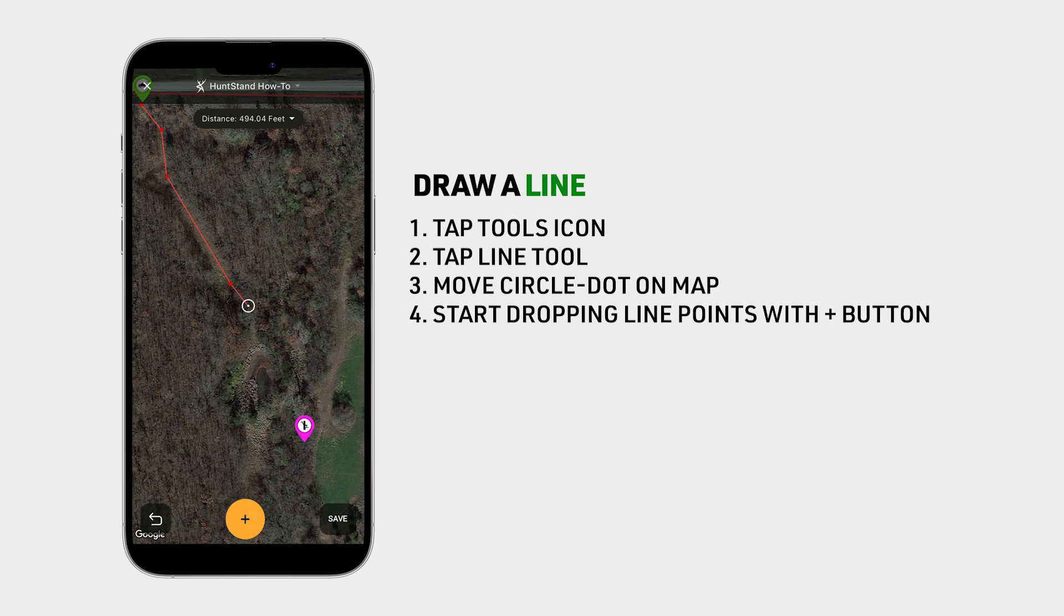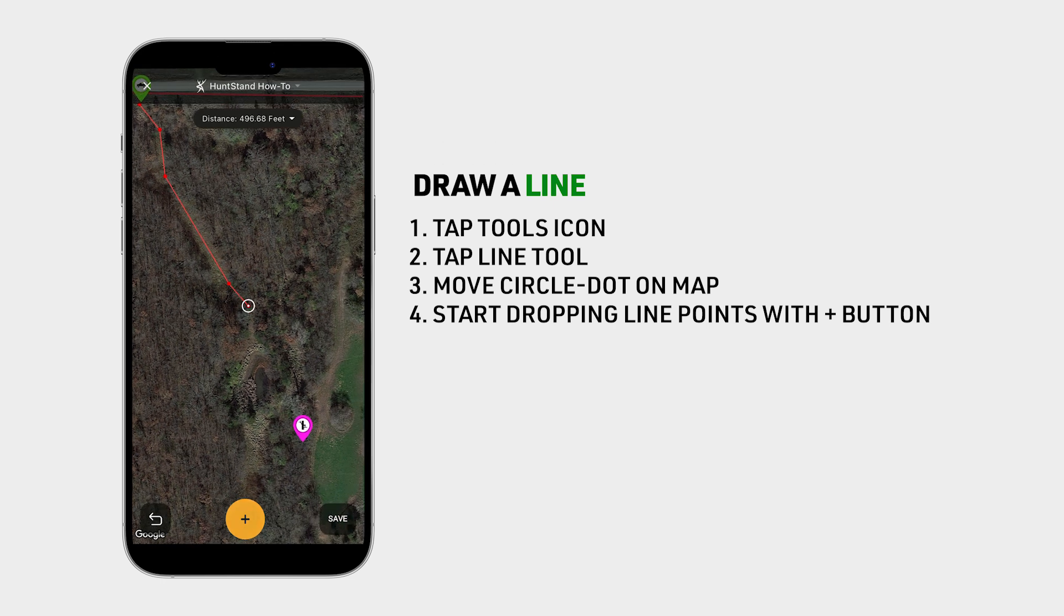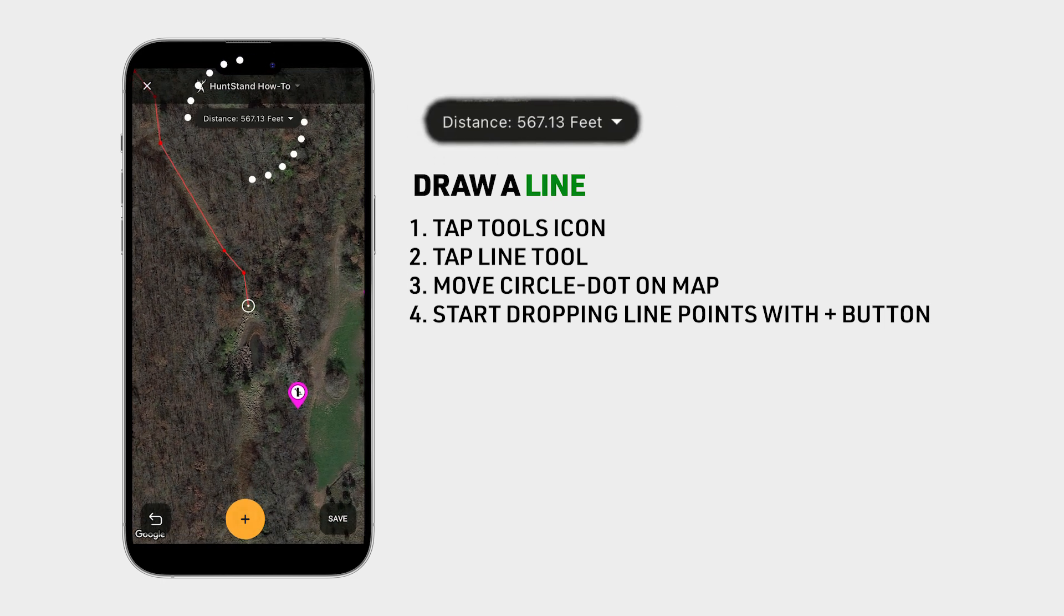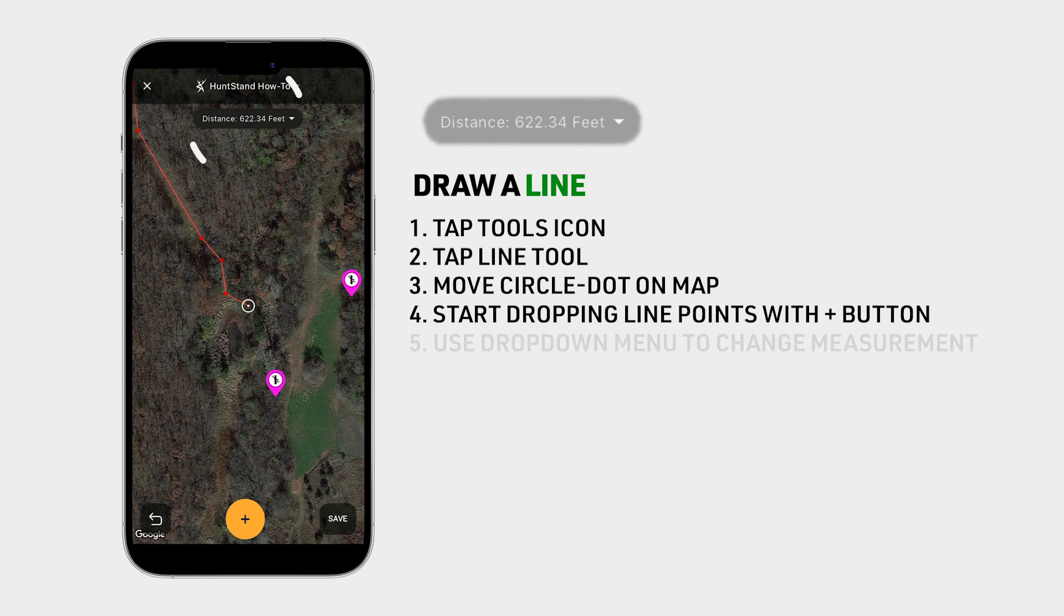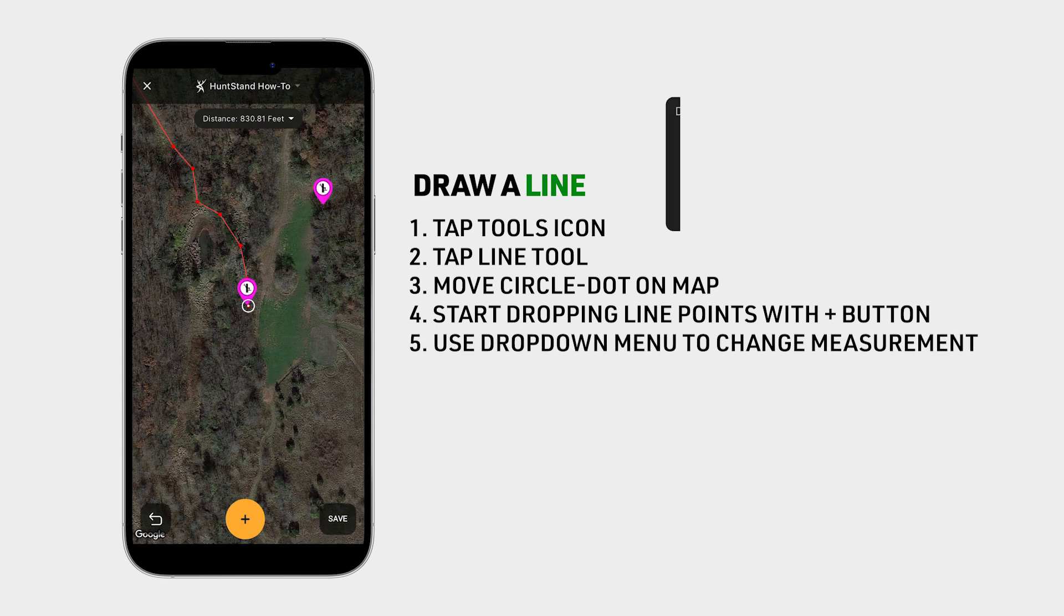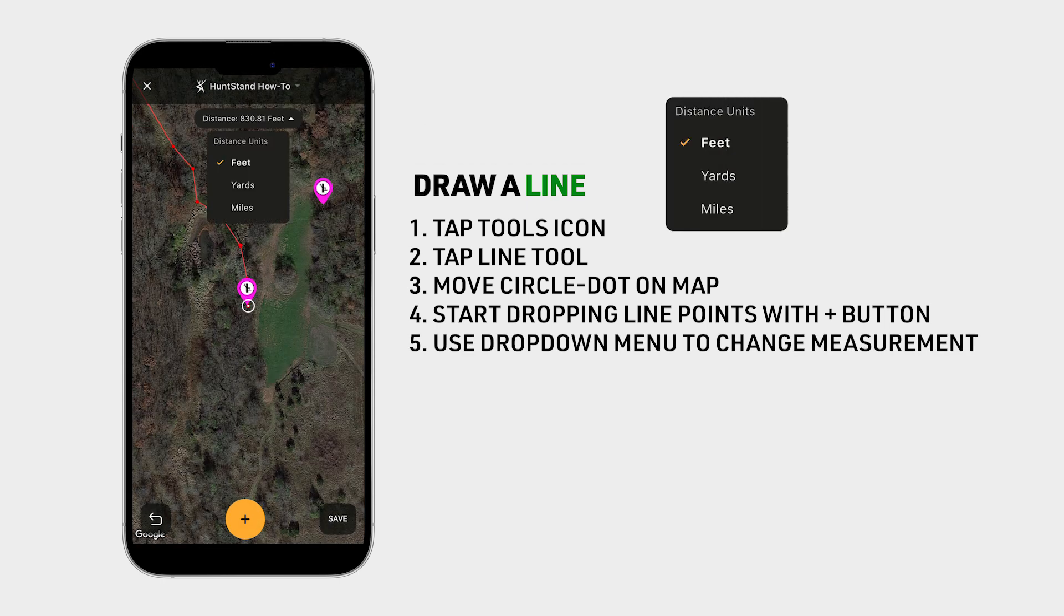You can see the line distance calculation at the top middle of the screen. Use the drop down menu to switch between units of measurement in feet, yards, or miles.